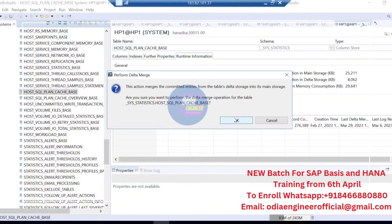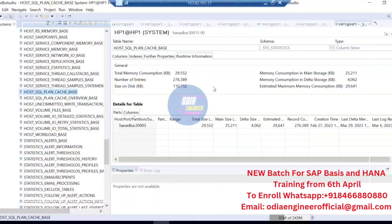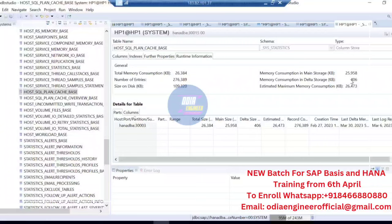You can perform the delta merge by clicking here. This is a manual merge. There are multiple kinds of merge: auto merge, smart merge, hard merge, and critical merge — you can explore those yourself. Once the merge is triggered, you can see the delta area is gone because it has just merged. The last merge date now shows today, March 30, at 5:28 PM.